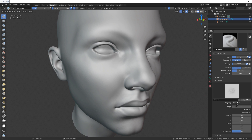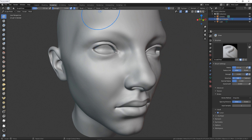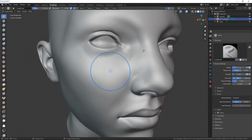In the mapping, you need to change the mapping to Area Plane. The next step is to go to your stroke and change your stroke to Drag Dot. When you do all of this, you can go to your character.